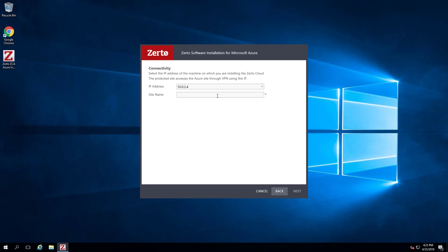On the Connectivity screen, select the IP address on which the ZCA services will be communicating to any other Zerto site and enter a unique name for the site. Click Next.